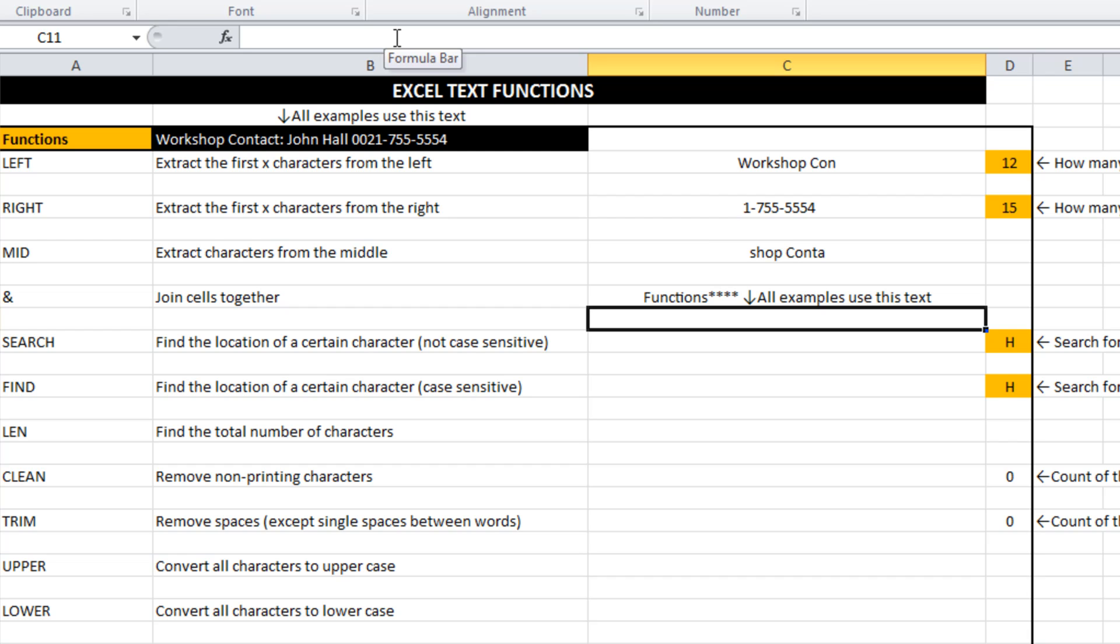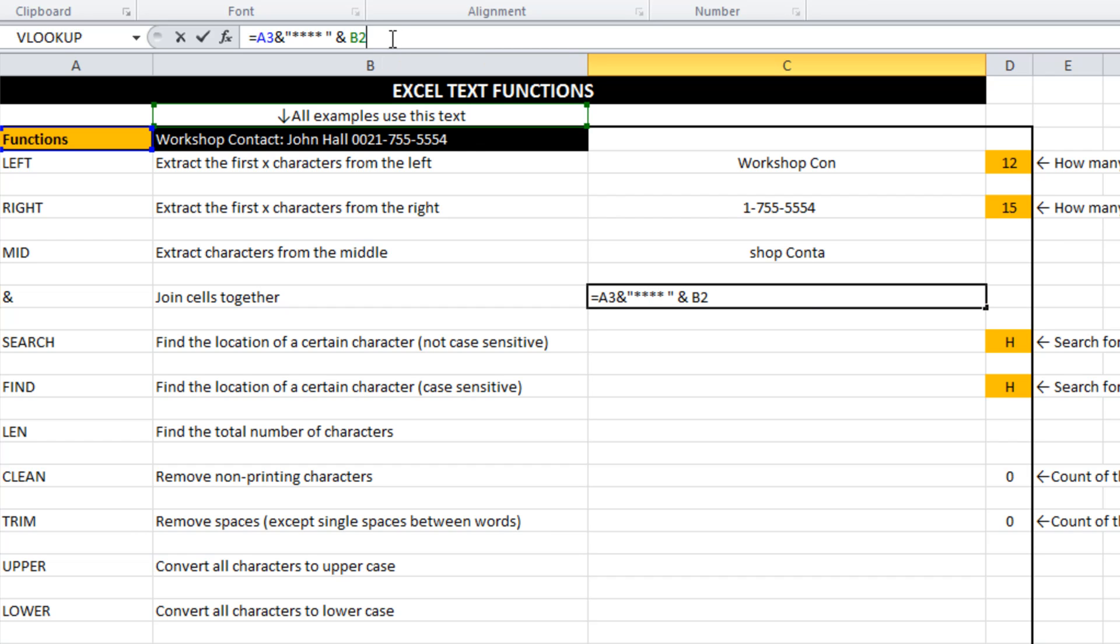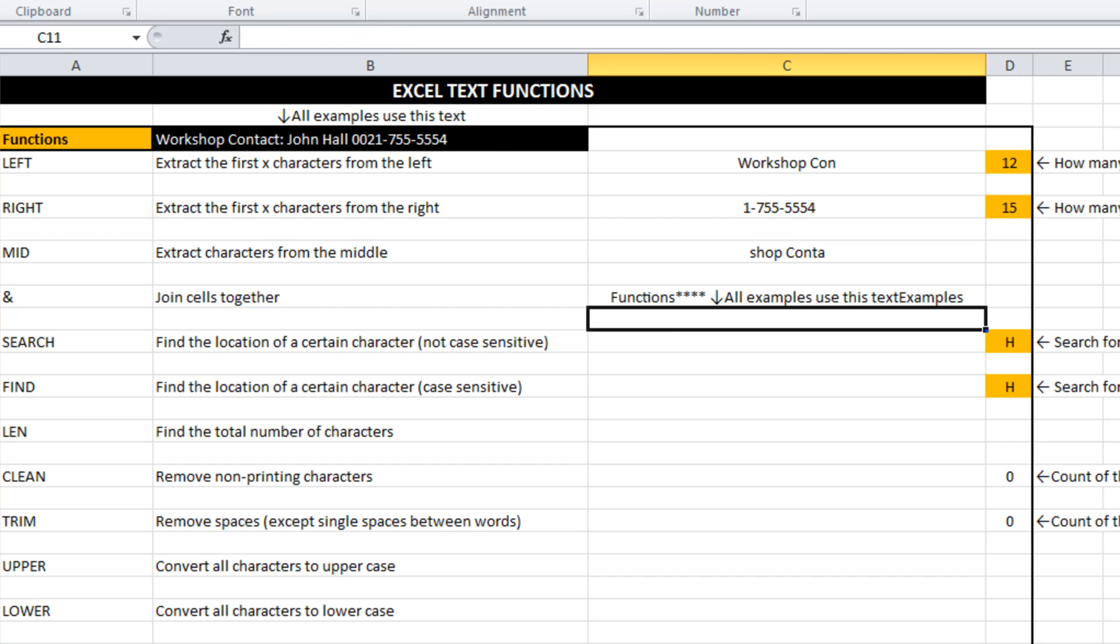So ampersand, very, very useful. You can do multiple cells together if you wanted to. There you go.